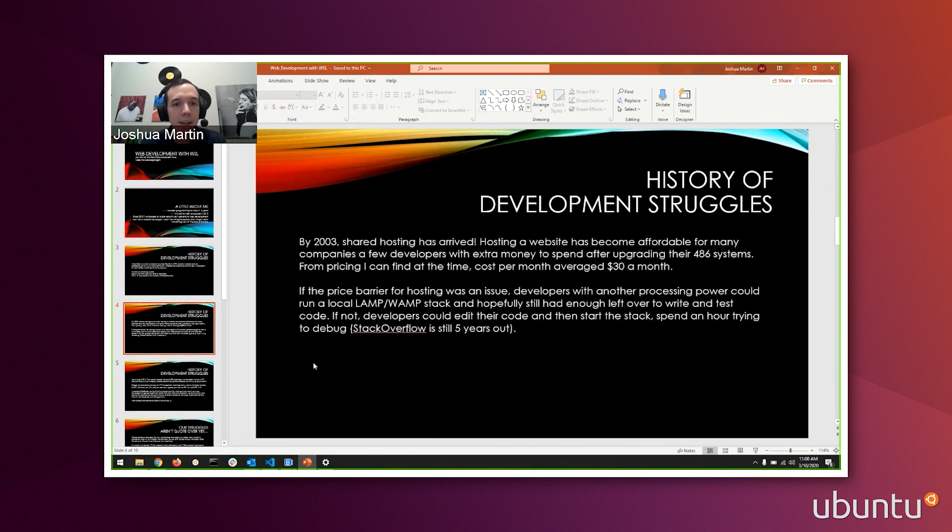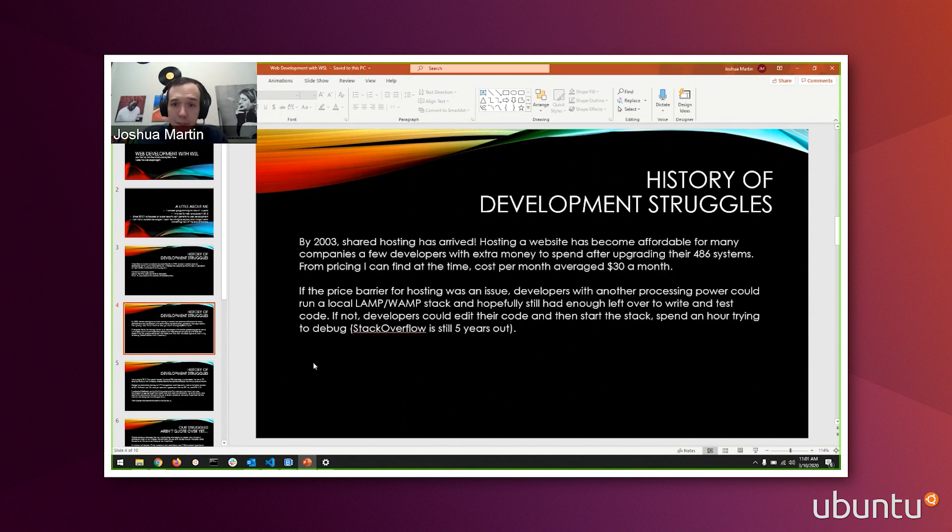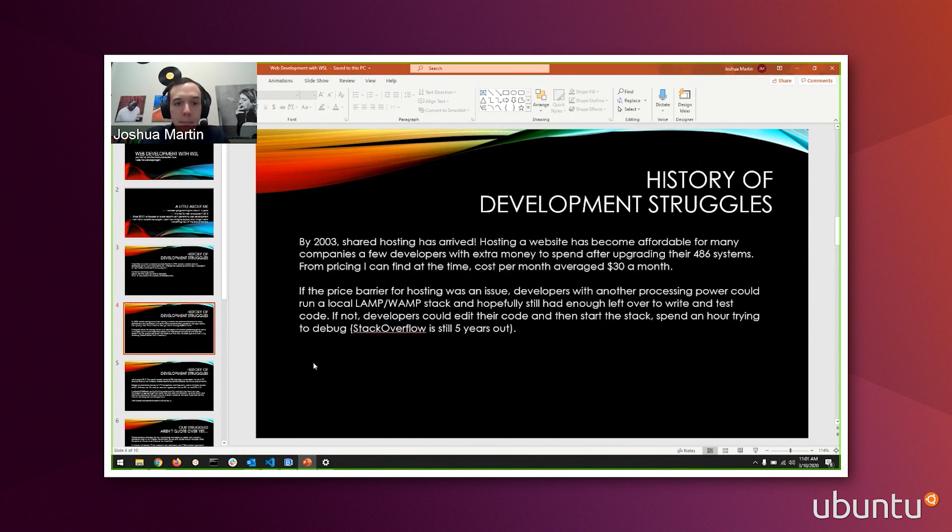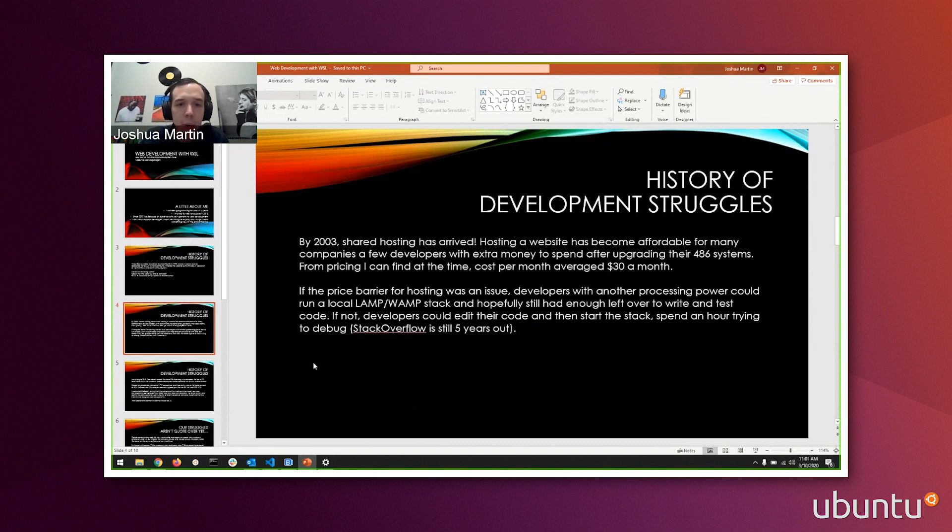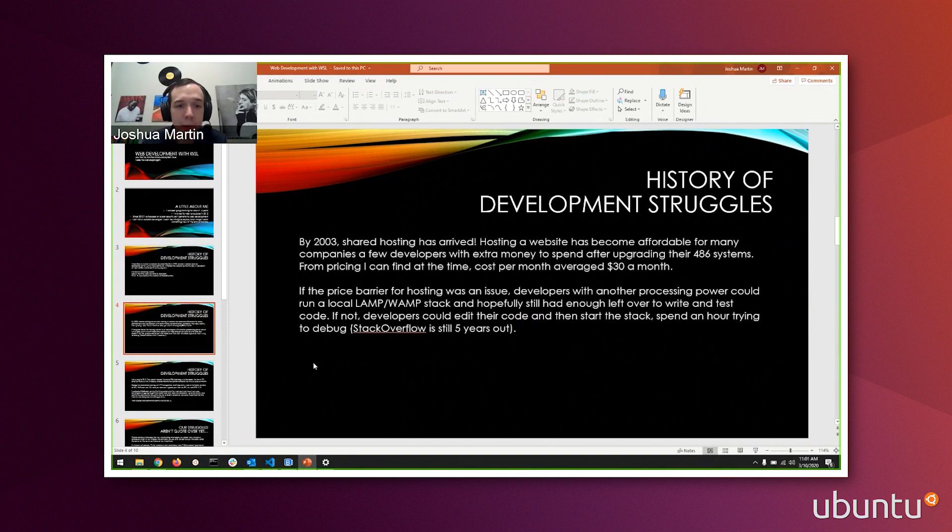By 2003, we had things like shared hosting. Hosting websites became affordable for many companies, and few developers with some money could spend that extra money after upgrading their systems. That made it a lot easier to develop. You weren't relying on having your own system anymore. You didn't need your own data center anymore. But price was still a barrier for a lot of people. Developers with the processing power could run local LAMP or WAMP. If they didn't have the power, they would have to write and test their code, then start up the service, spin it down, edit their code again, and try to spin it back up. This is still five years out from Stack Overflow. Development is getting easier, but it's still not easy at that point.